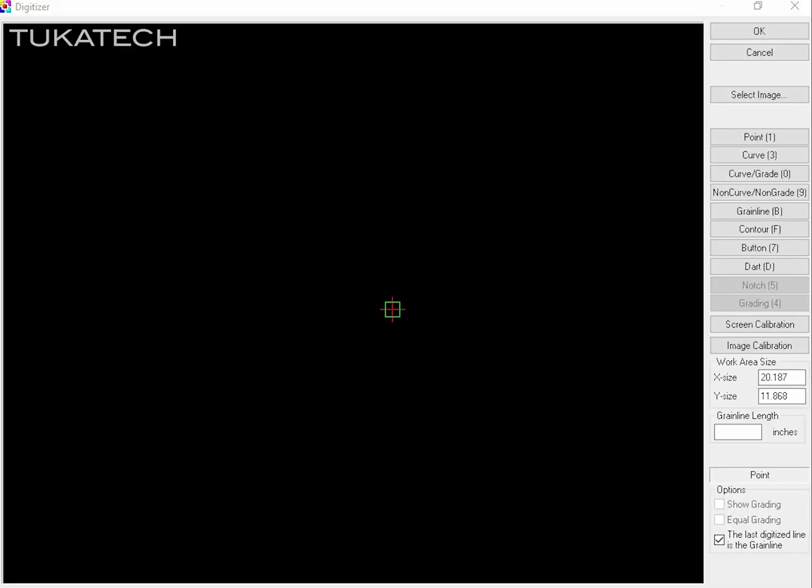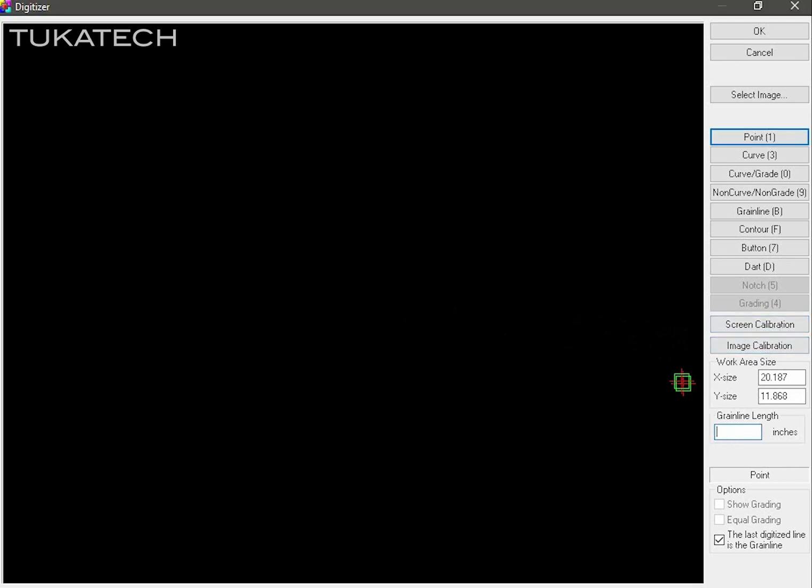Before you start digitizing, you will need to calibrate the virtual digitizer. There are three methods of calibration: by screen, image, and grainline. The default calibration is by screen.